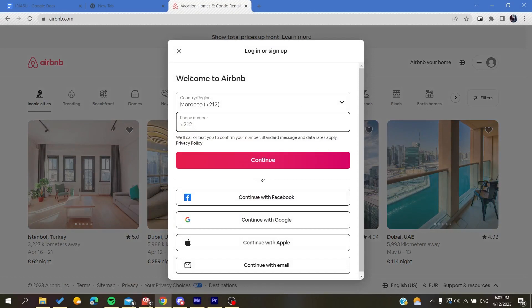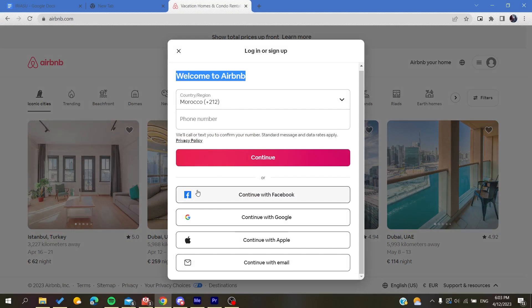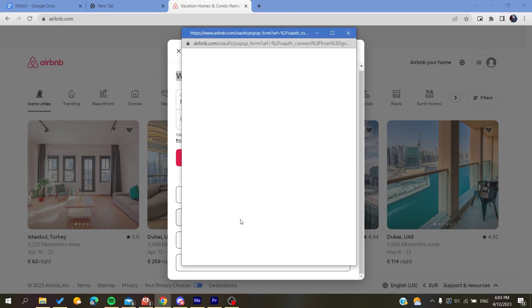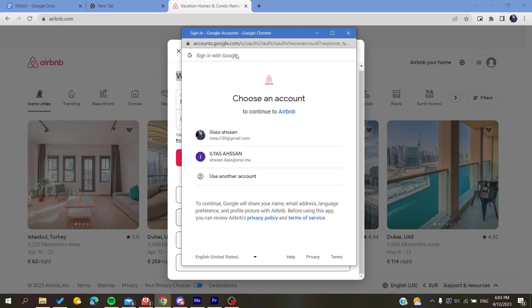After that, you can either sign up with your phone number or you can sign up with alternative accounts: either Facebook, Google, Apple accounts, or your email.